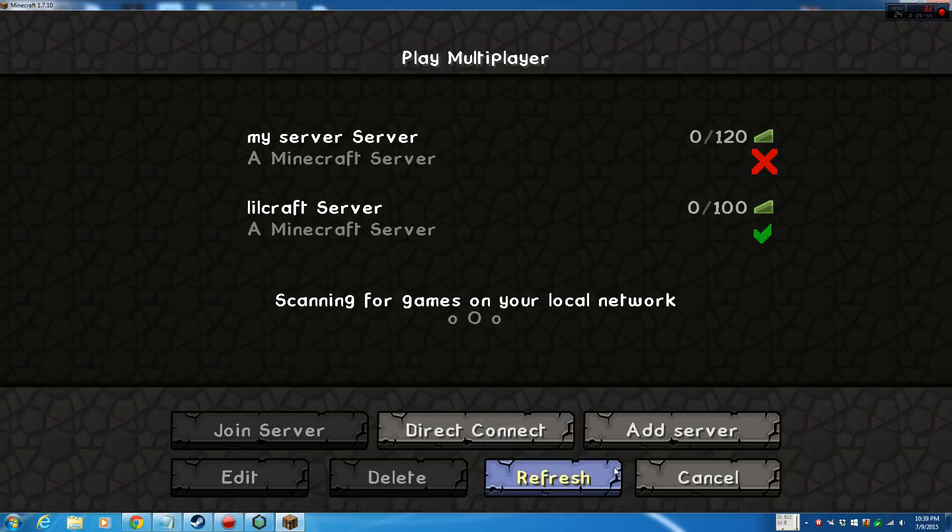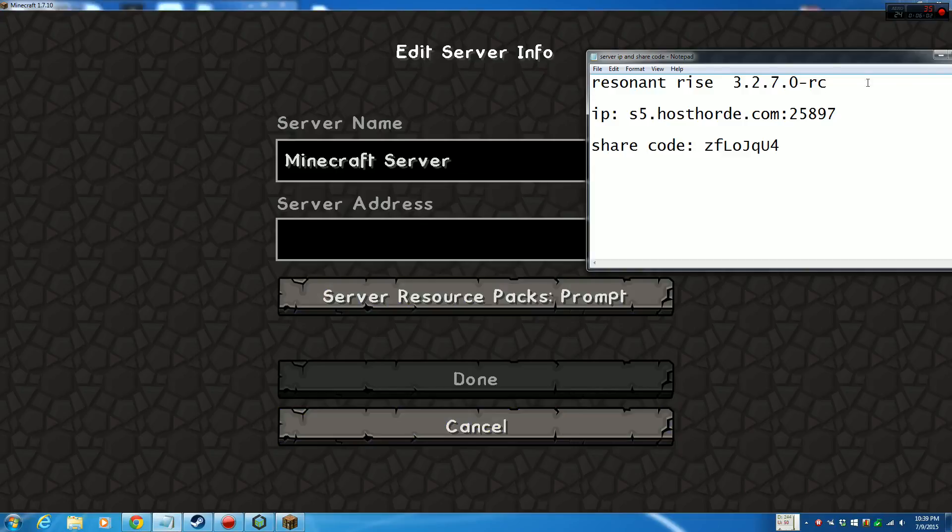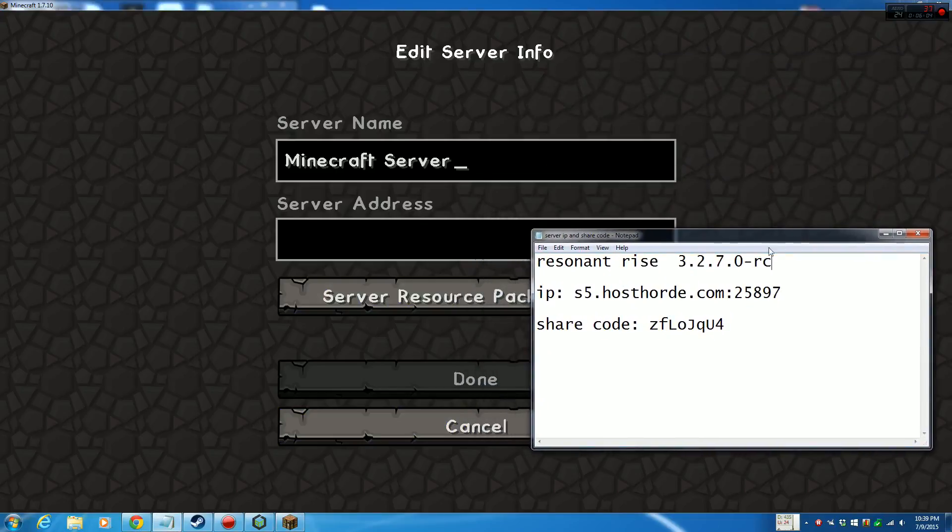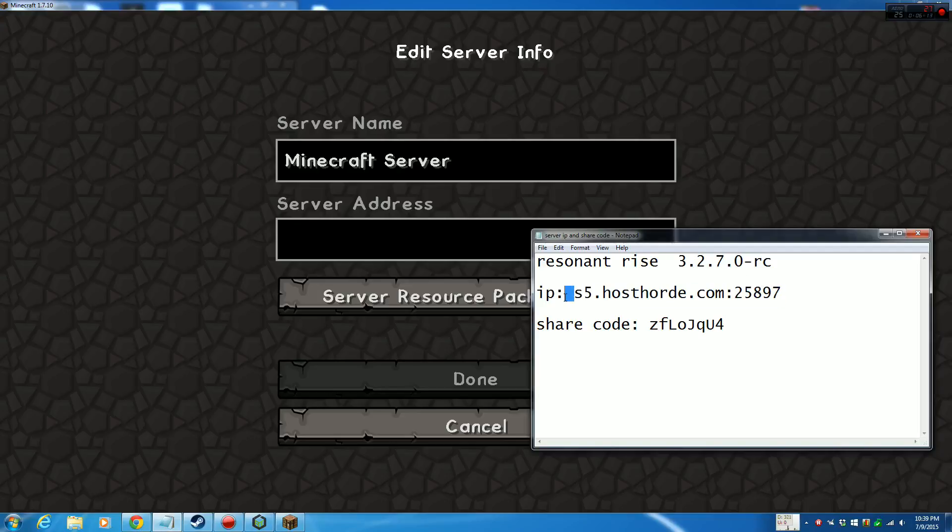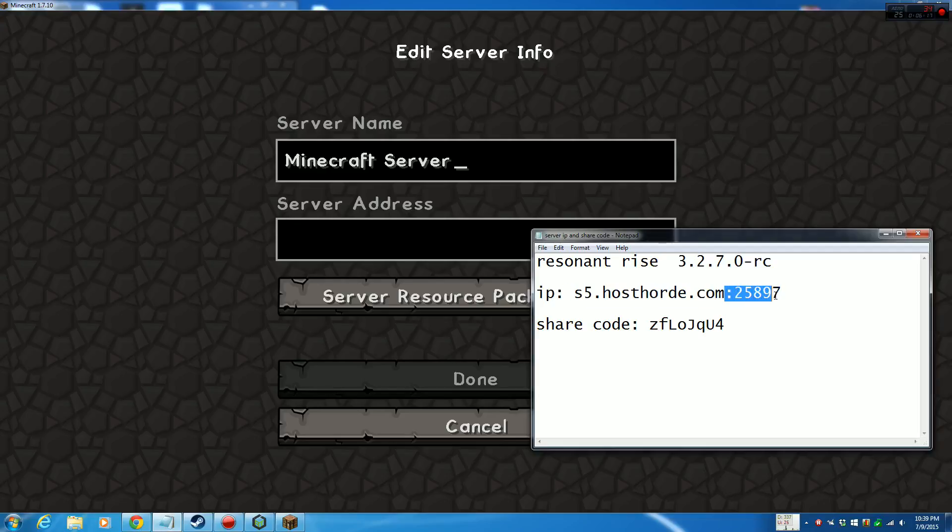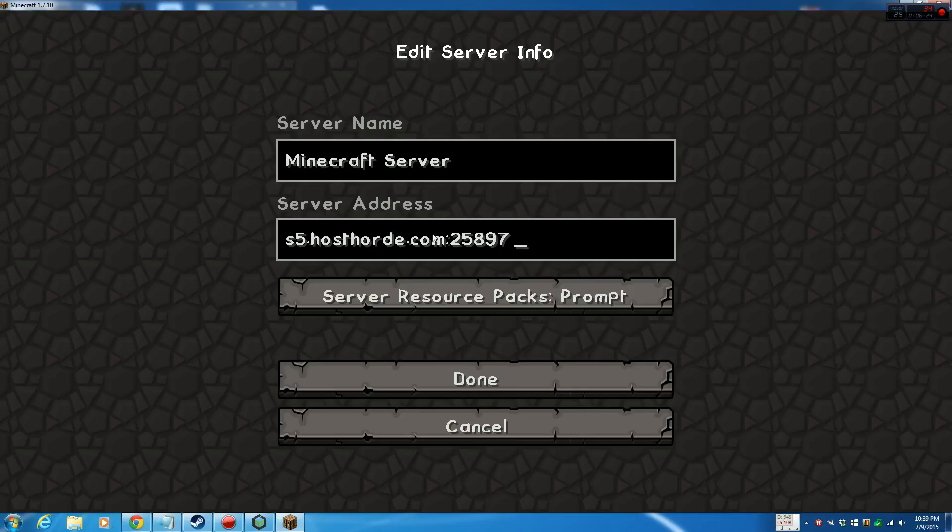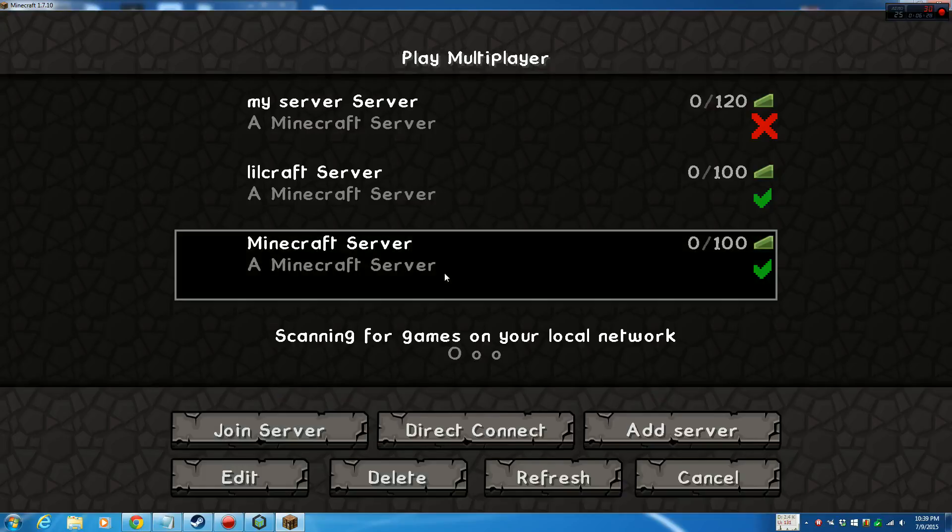You want to go down to Add Server. You name server whatever you want. Then you want to grab the IP that's in the description, which is this s5hostword.com, yeah, 25897. Right there, you want to get the whole thing. Make sure you don't copy any spaces between it. Make sure you grab the very last part too, or else it will just not work. Once you do that, you paste it in. And then you're done. And guess what? You have it connected here.